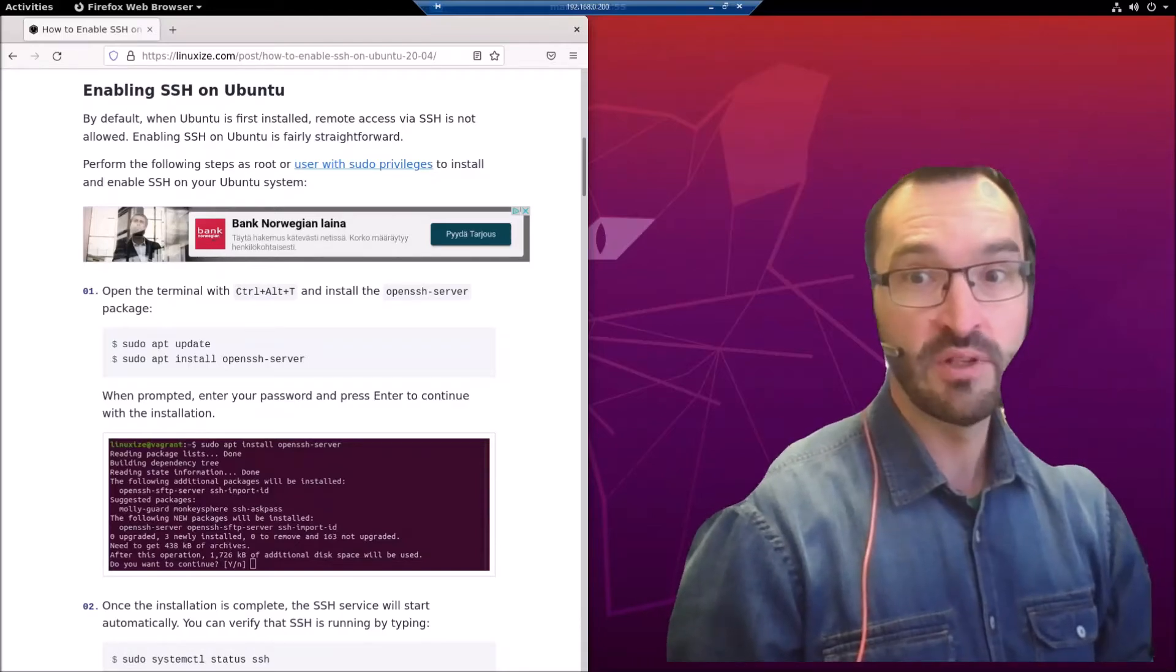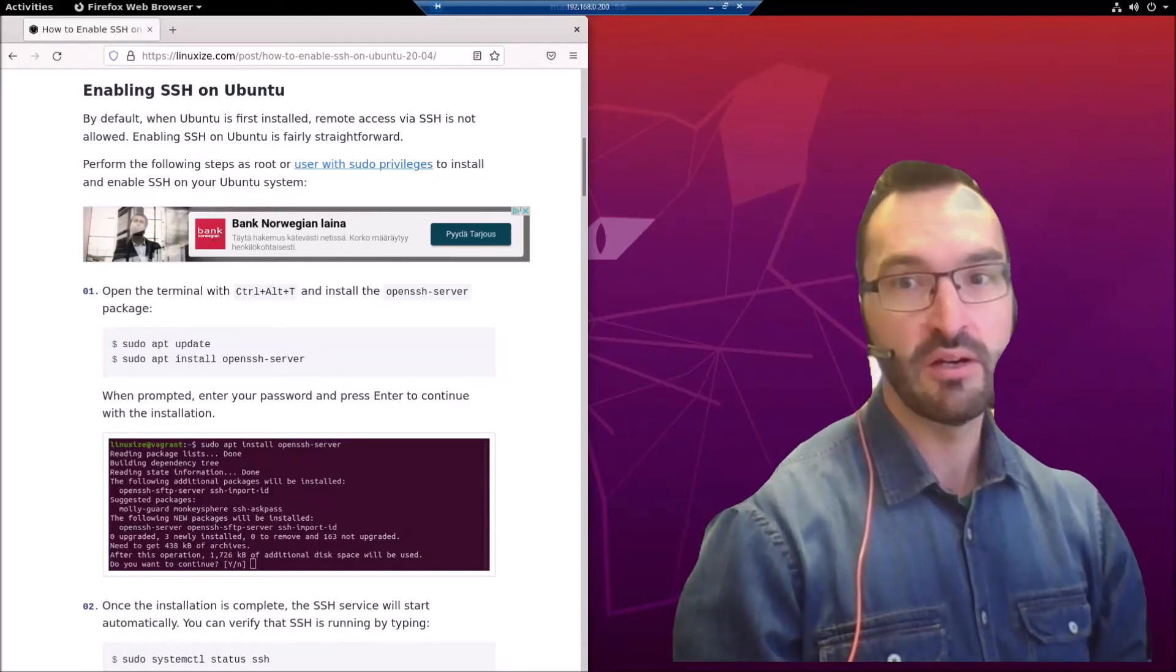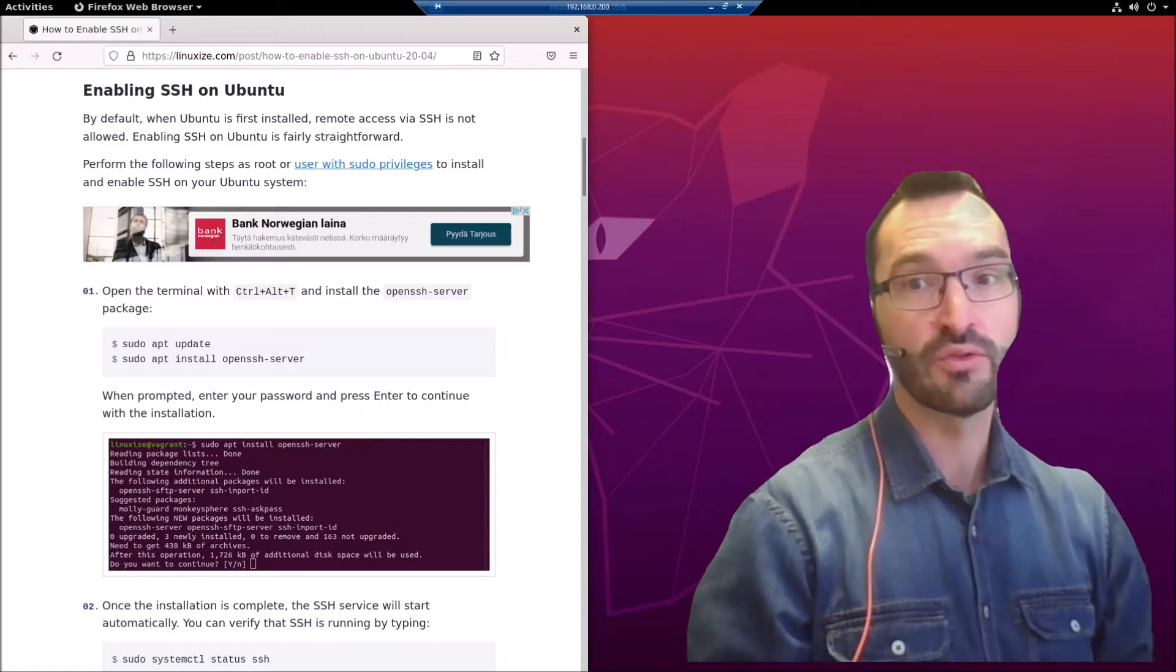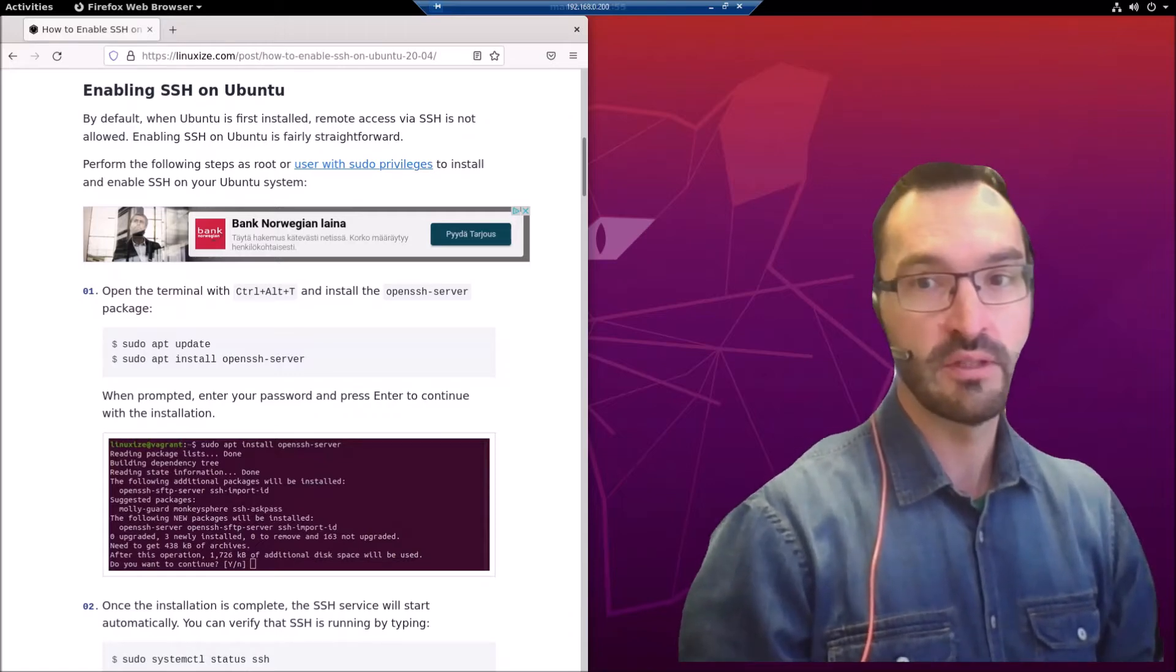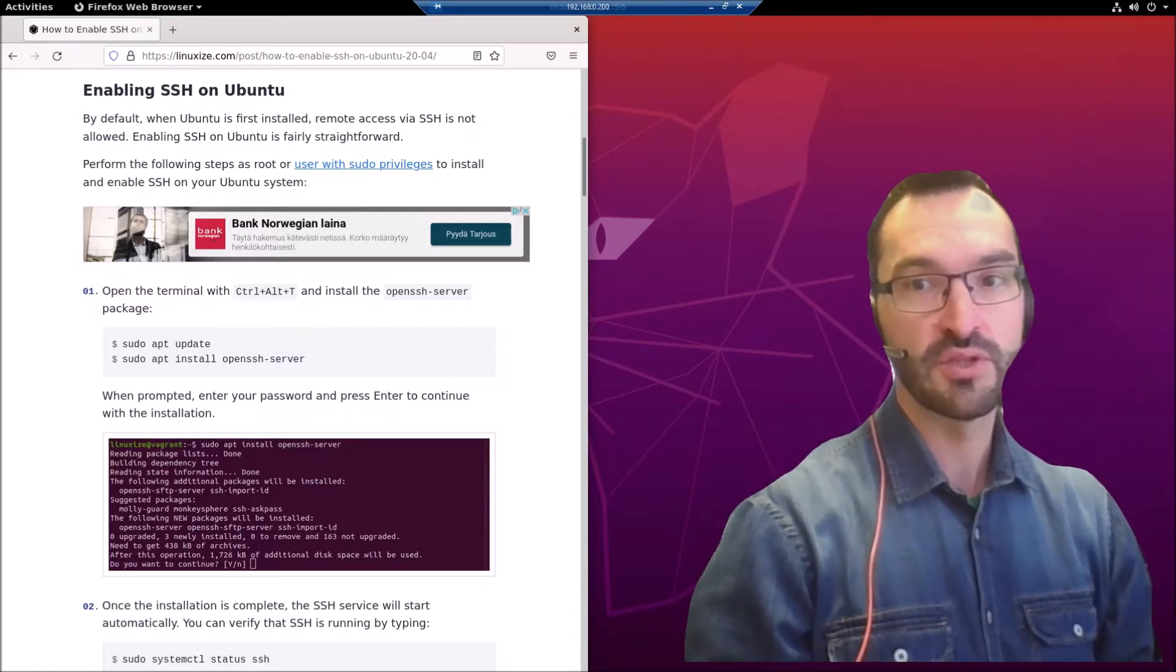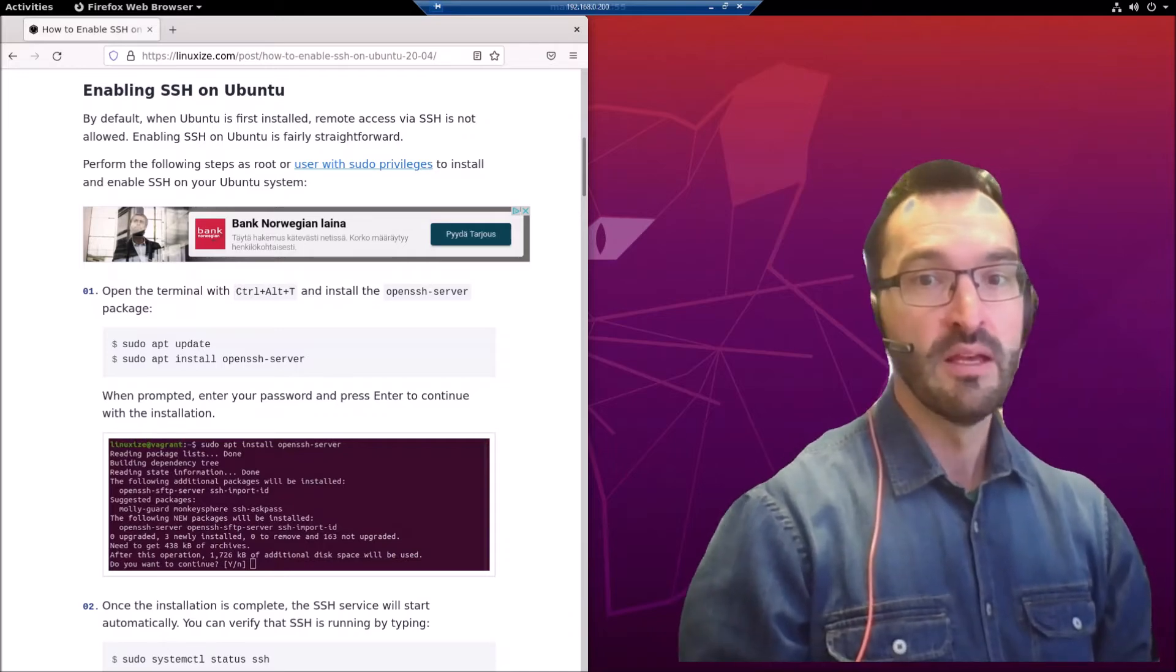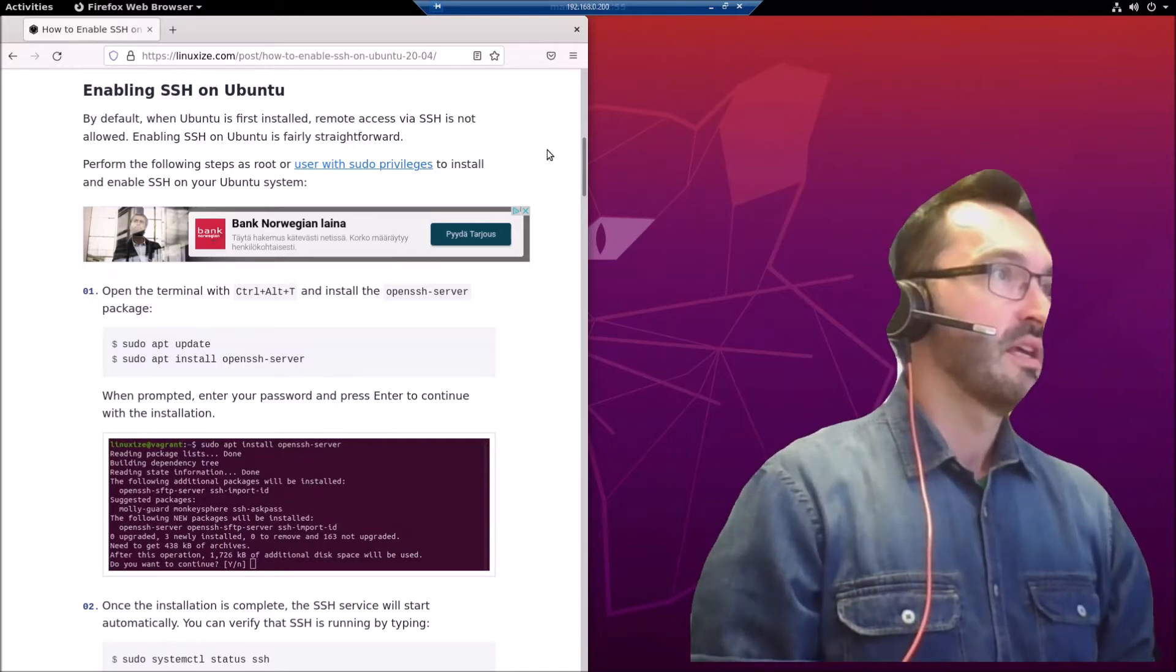Hey guys, in this video I will show you how to enable SSH on Ubuntu and also how to connect to the SSH server on the Linux machine from a Windows machine with PuTTY. So let's jump in.